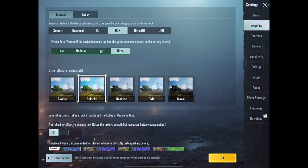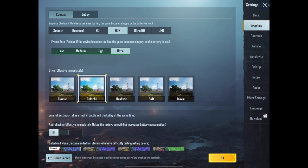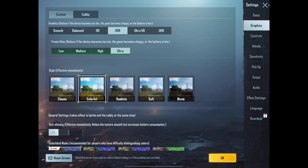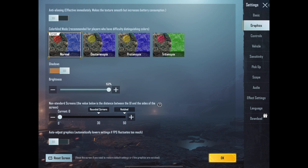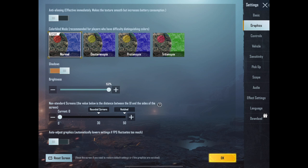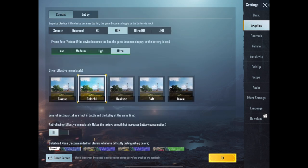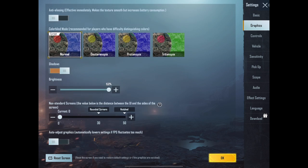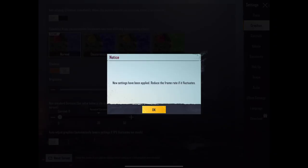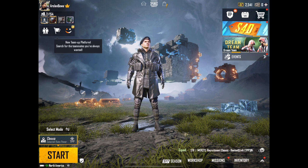Right now it's giving me Ultra frame rate, but I want to get 90 FPS. Make sure you apply the same settings for both Lobby and Combat, and make sure Auto Adjust Graphics is turned off. Once you've done that, click OK.